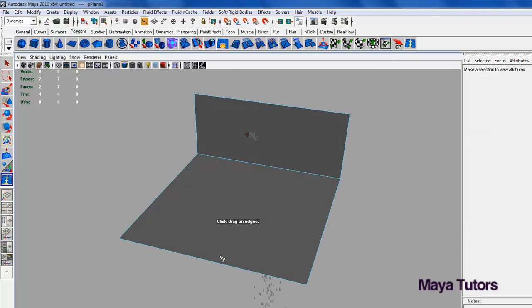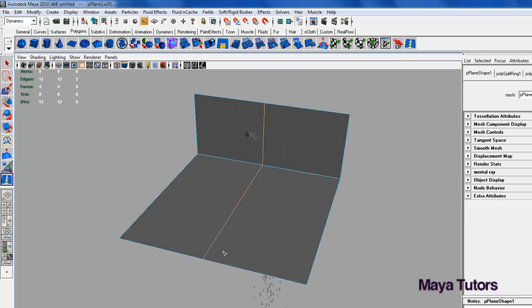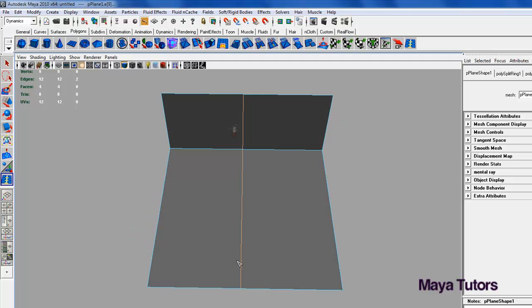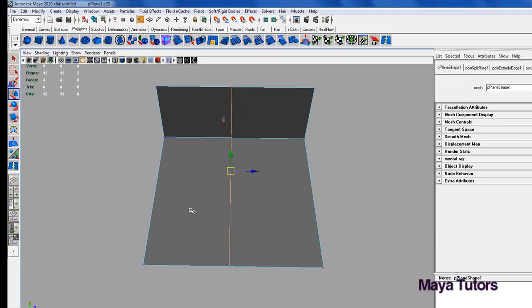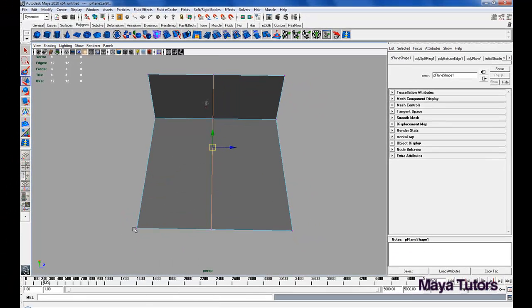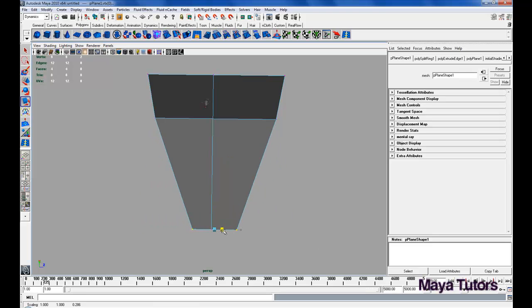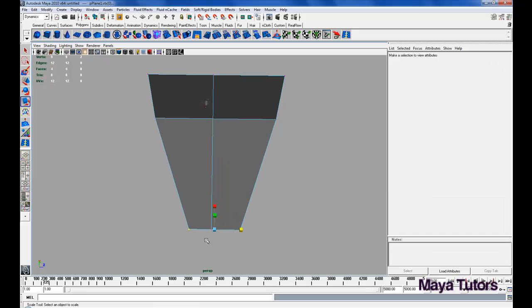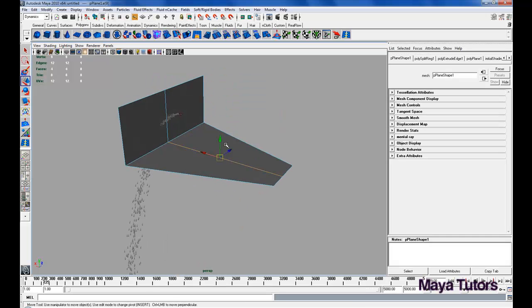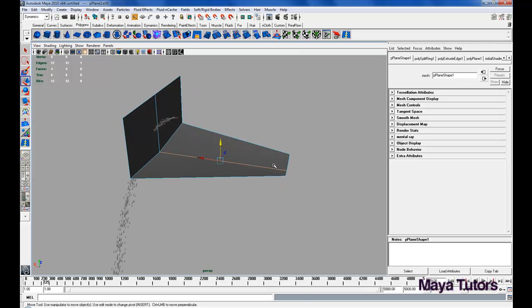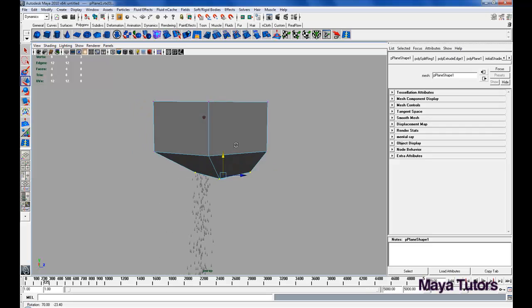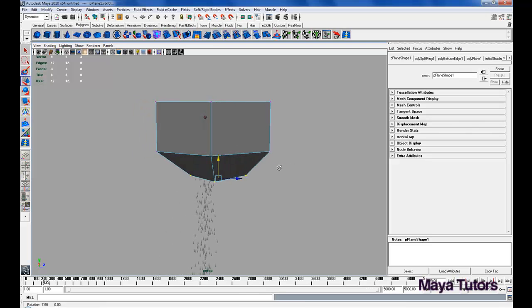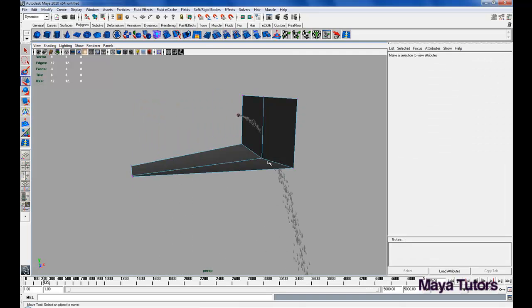Let's add an edge loop through the center. Select the two outside vertices, scale them in a little, change to edge, select the edge and crease that down. Crease these down so the water kind of flows down and out.